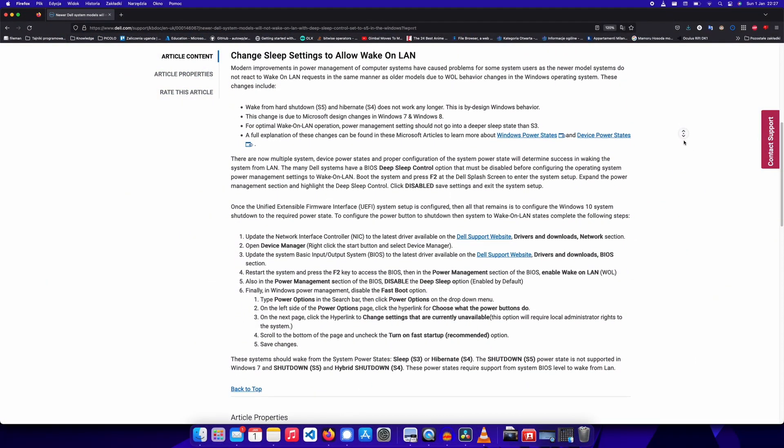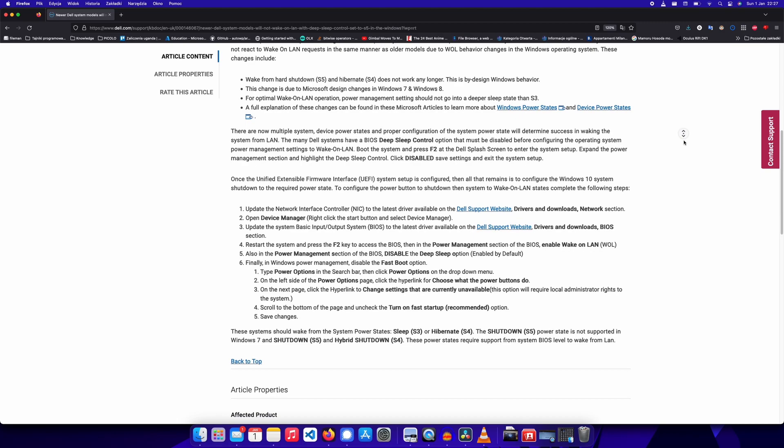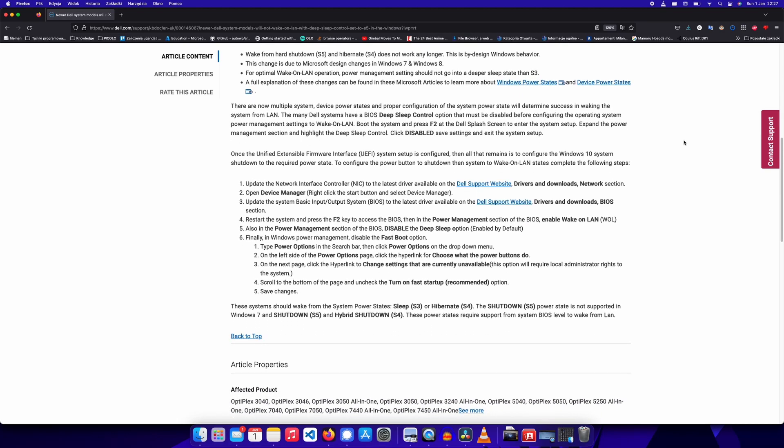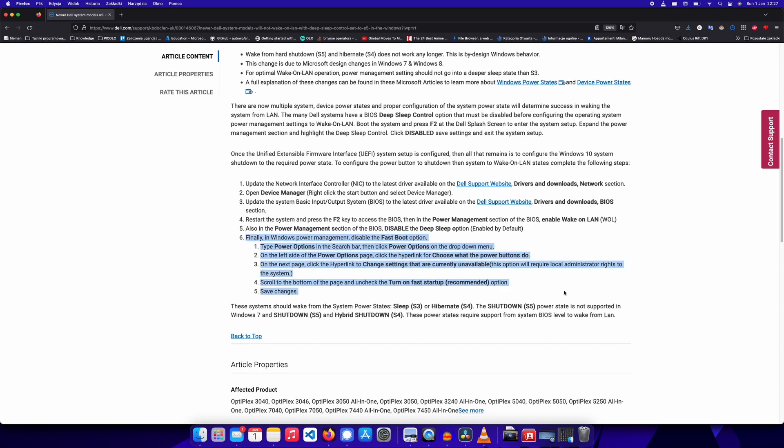I enabled WakeOnLAN like Dell wanted me to do in their manual. I turned on the WakeOnLAN function and disabled DeepSleep option in BIOS. I skipped the Windows related steps as I'm running Linux on the machine, but this is not important here.